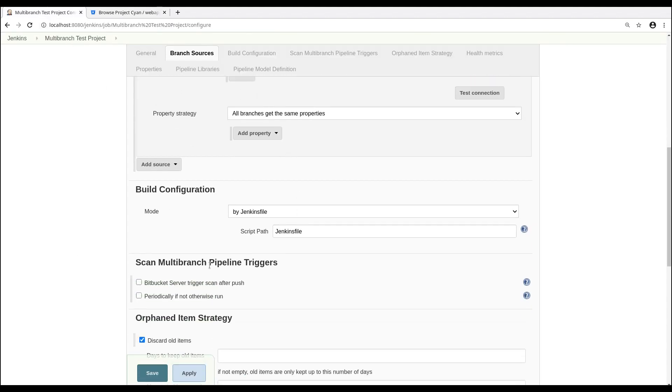And lastly, we'll select the Bitbucket Server trigger scan after push, so Jenkins will automatically scan for new pushes in our branch.